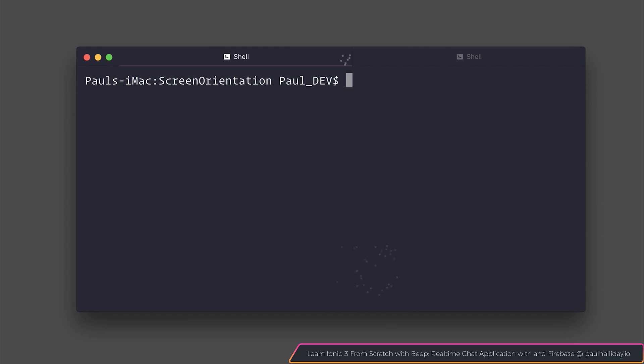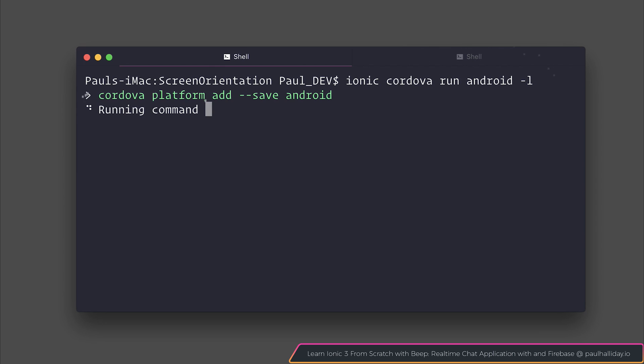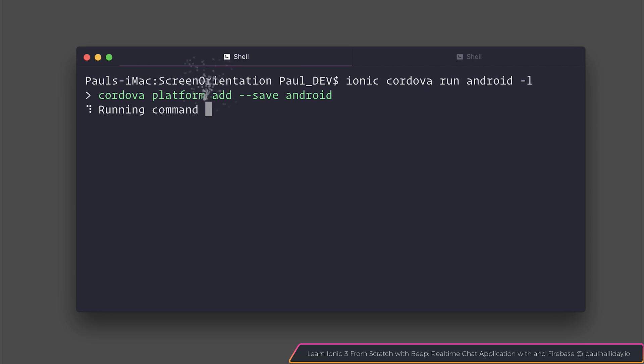So with all that in mind, let's run this on the device. I'm going to add -l, in case we need to change anything. That, of course, starts a live reload server. And we're doing it by saying ionic cordova run android -l.